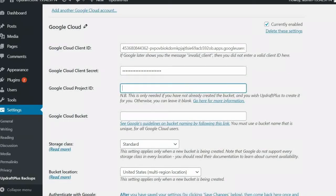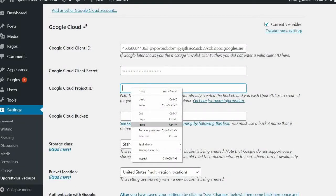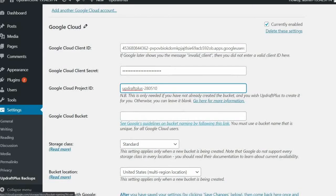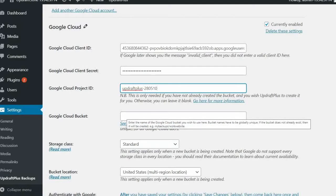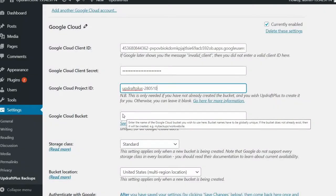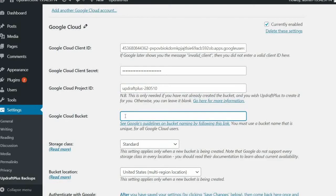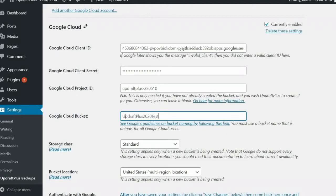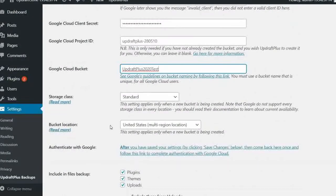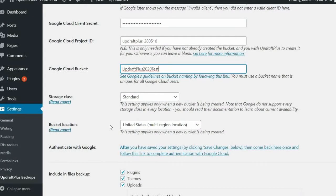If you would like UpdraftPlus to create the bucket, you will need the project ID which you saved earlier. Don't worry if you didn't. It can be found in the console URL. Paste this project ID into the Google Cloud project ID, then choose the storage class you would like to use from the drop-down menu and select the location of the buckets.